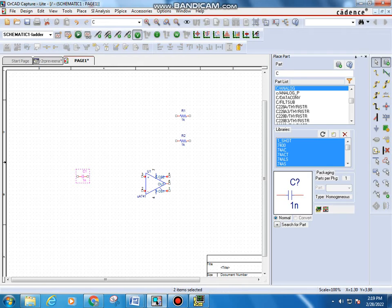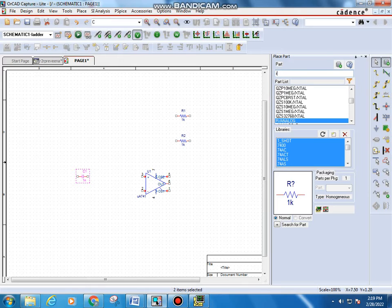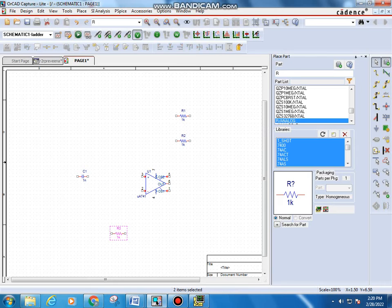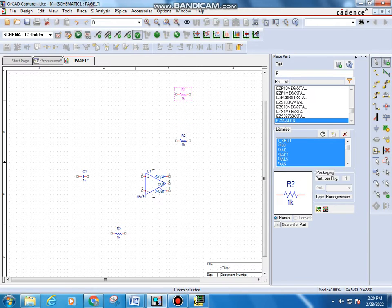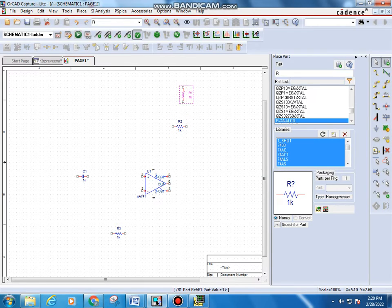You need three resistors total, so type R again to get R analog, double-click, and place another resistor, then Escape. Next, make the connections. You need a DC source — click and drag. You also need to rotate the two resistors, so click on each and type R from the keyboard to rotate. Then drag them into position.